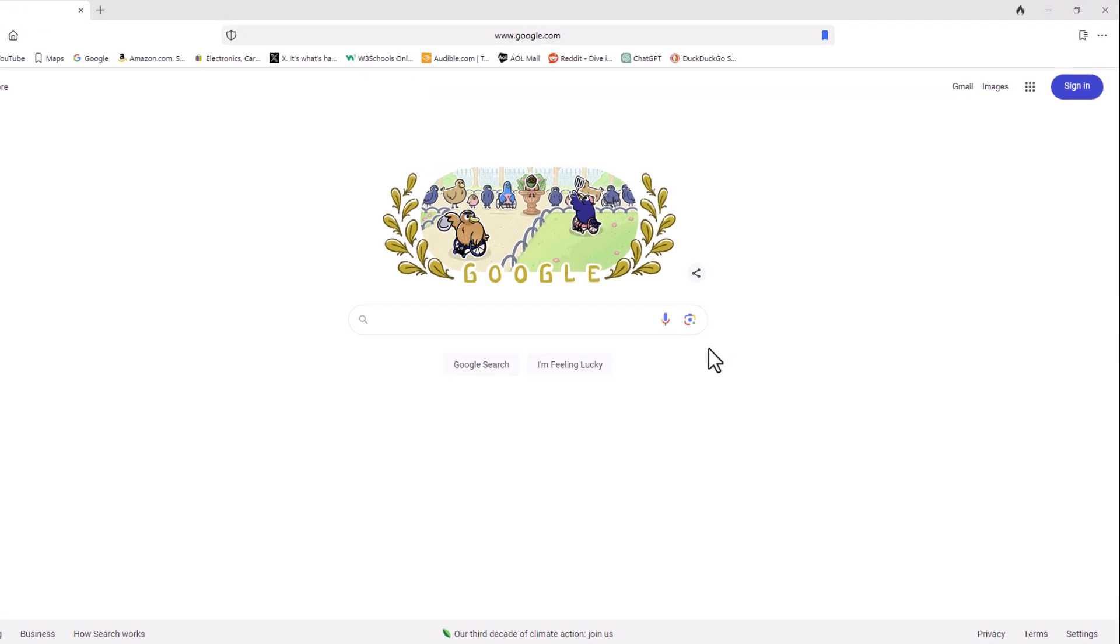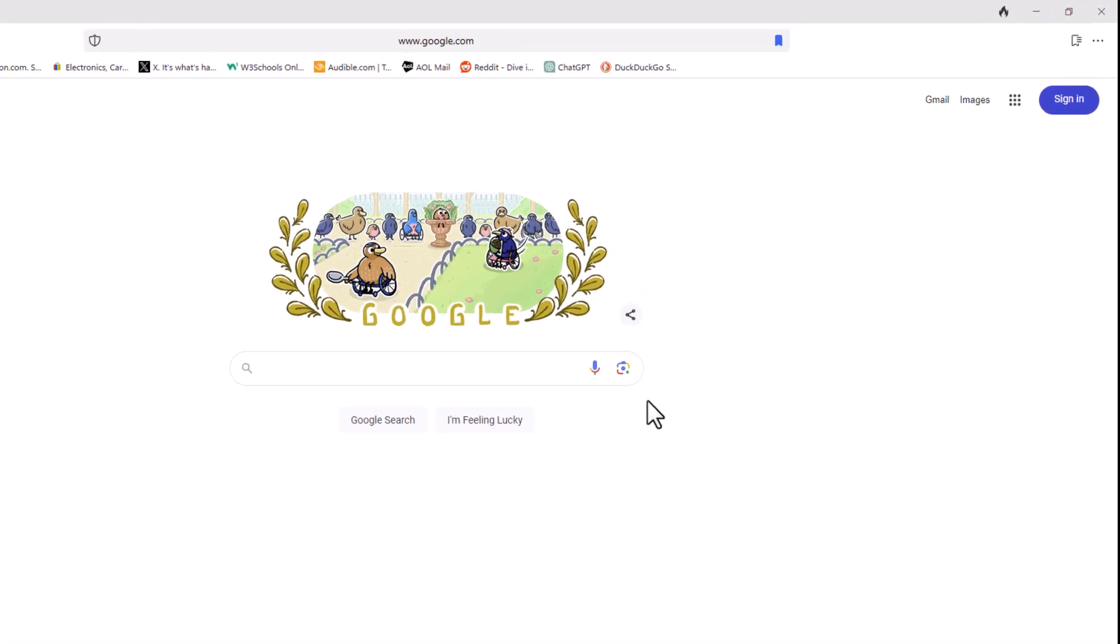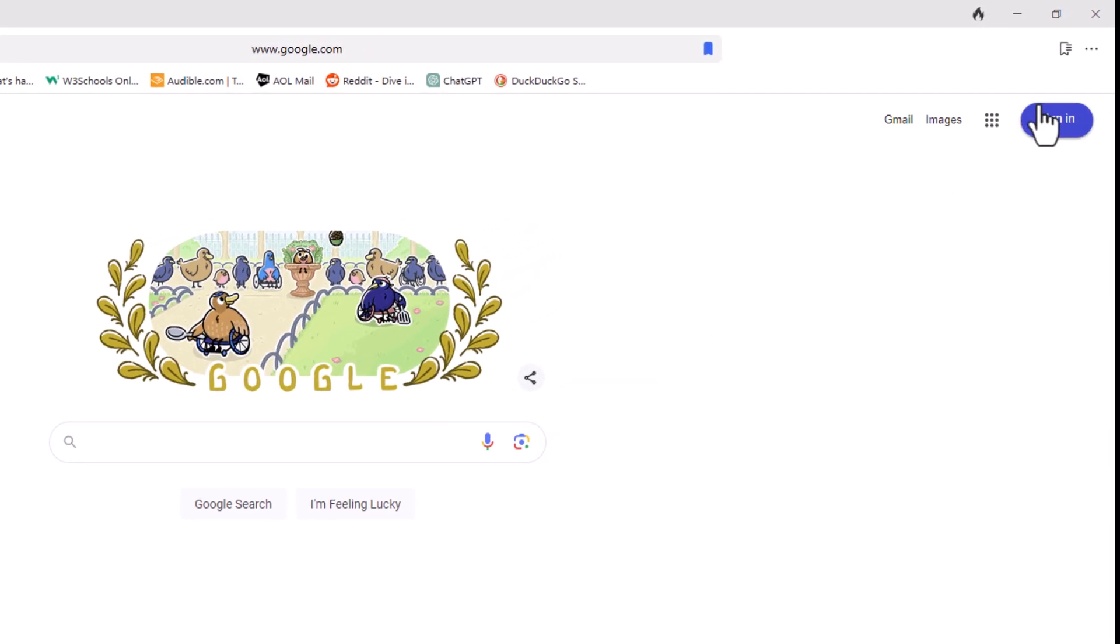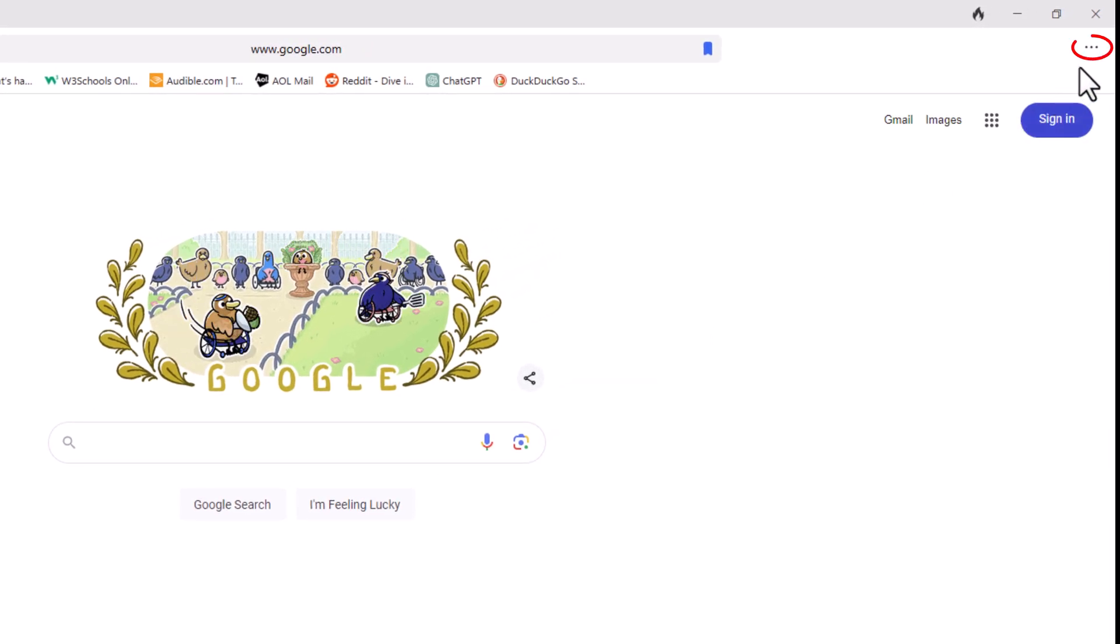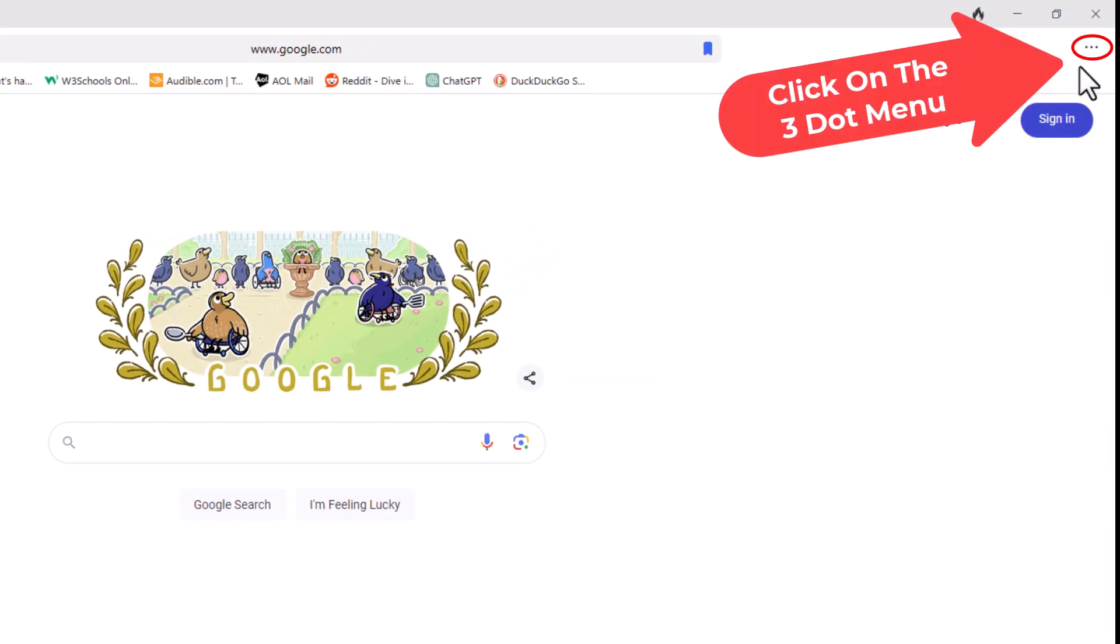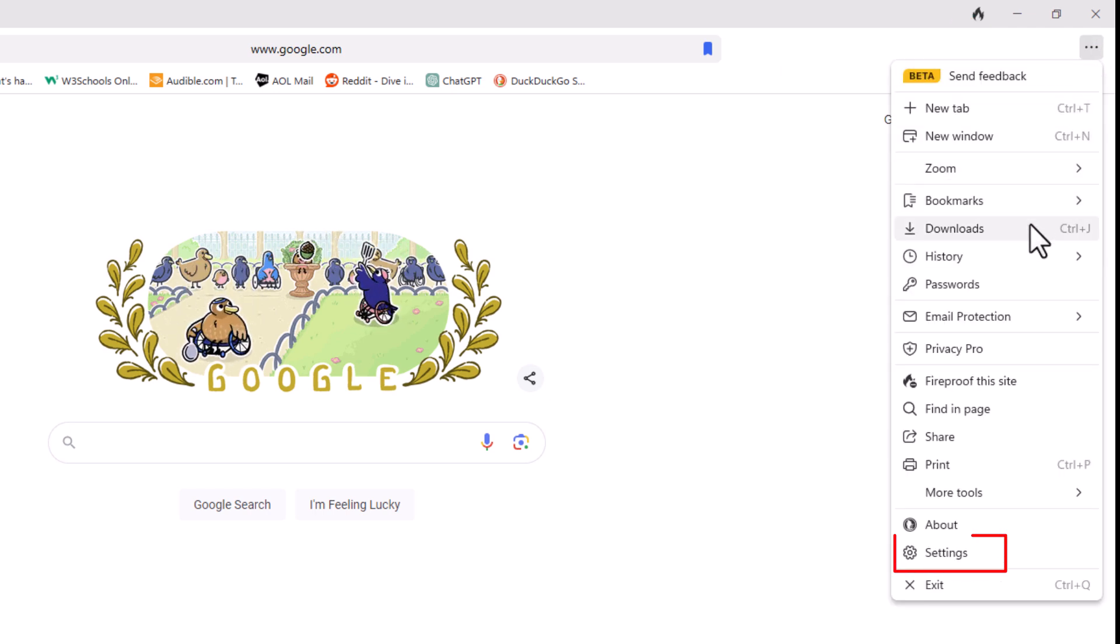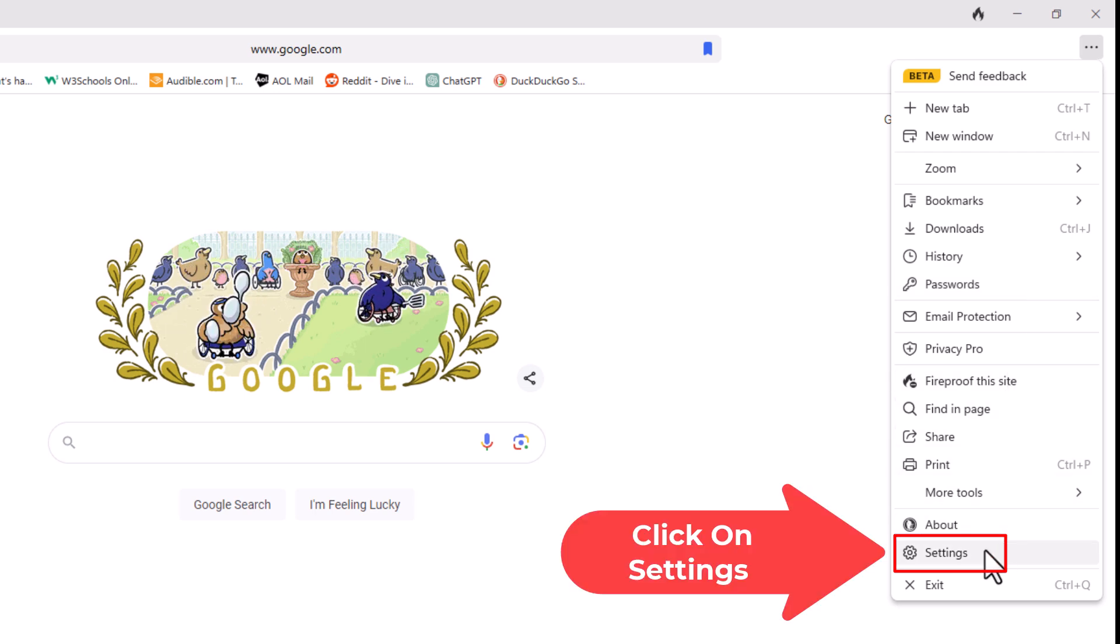First thing you want to do is go to the upper right hand corner up to where you see the three dot hamburger menu. You want to click on that. Then you want to go down to where it says settings and click on settings.